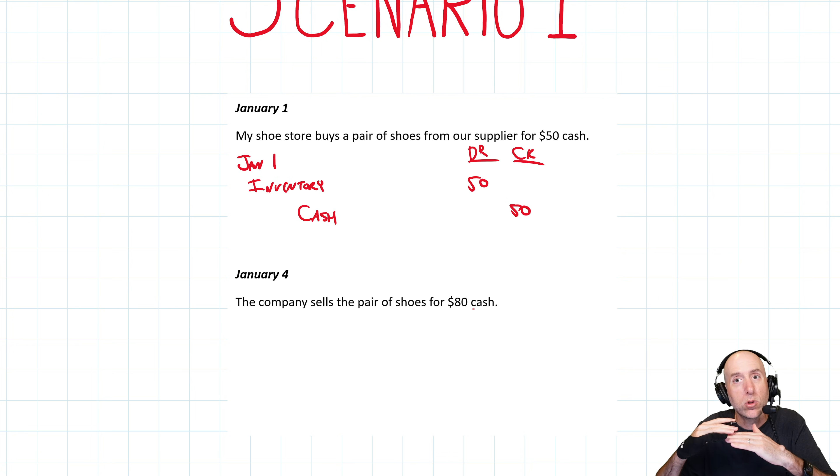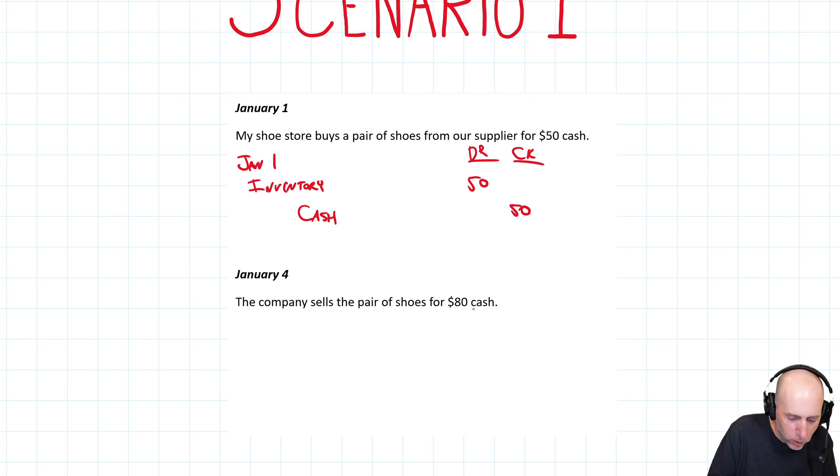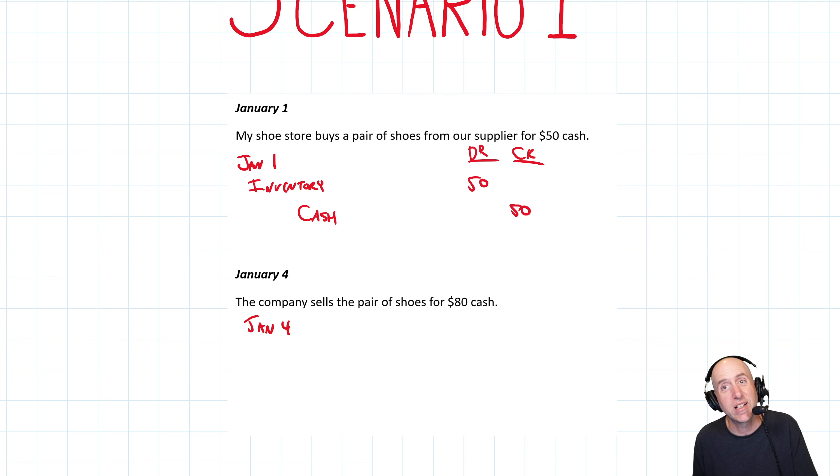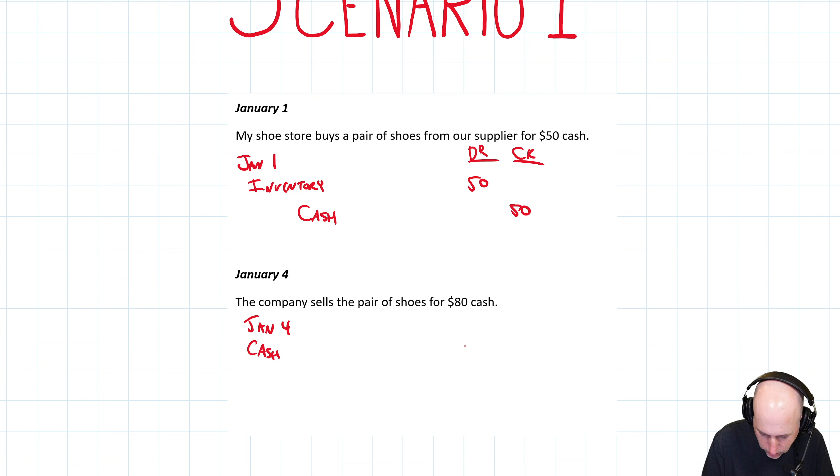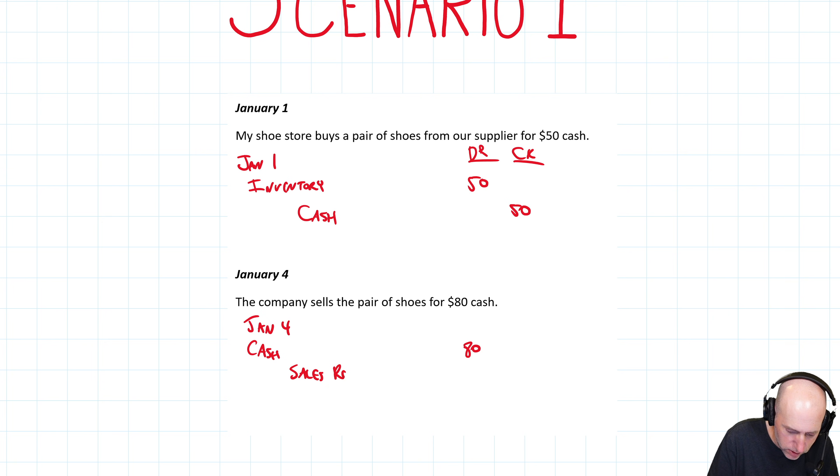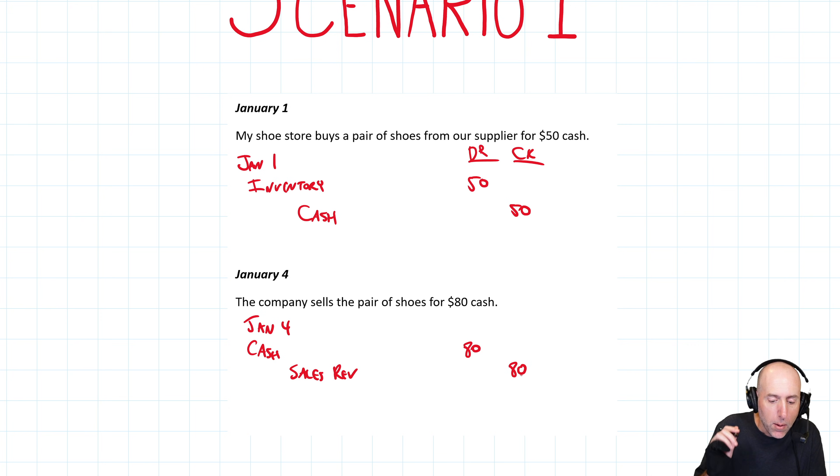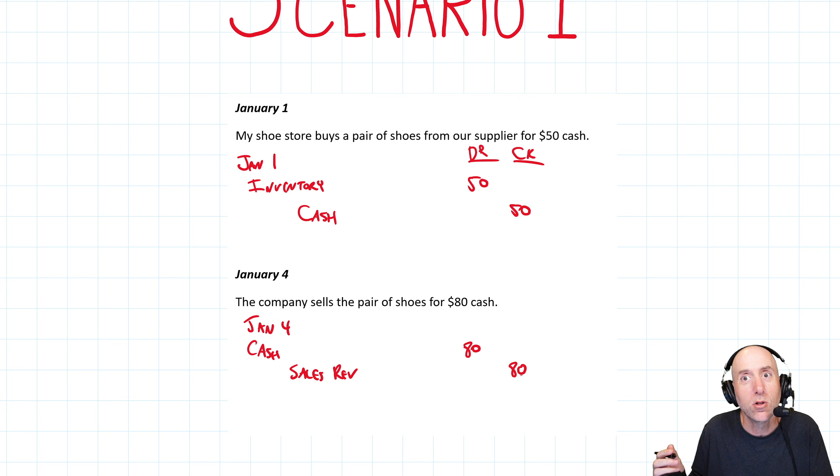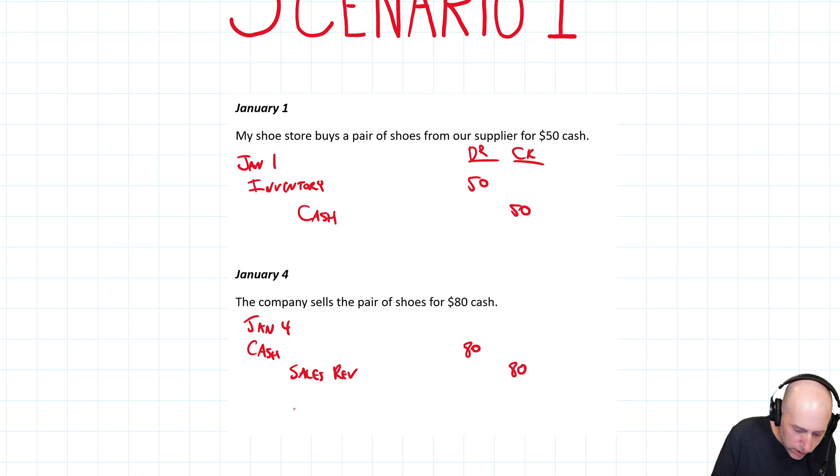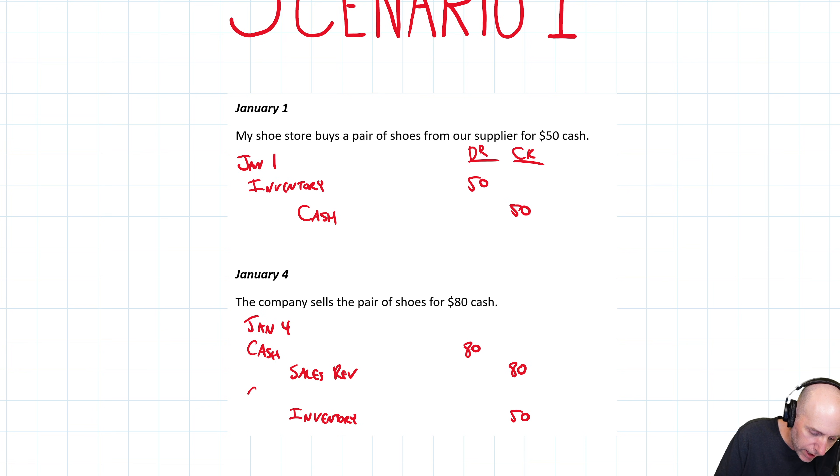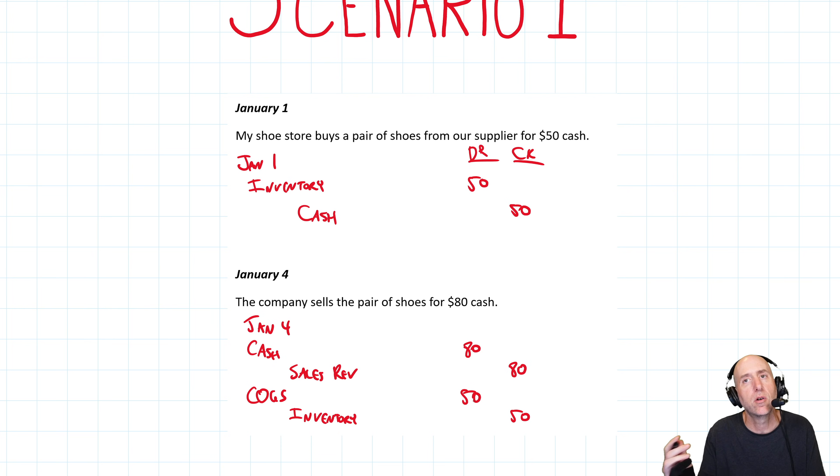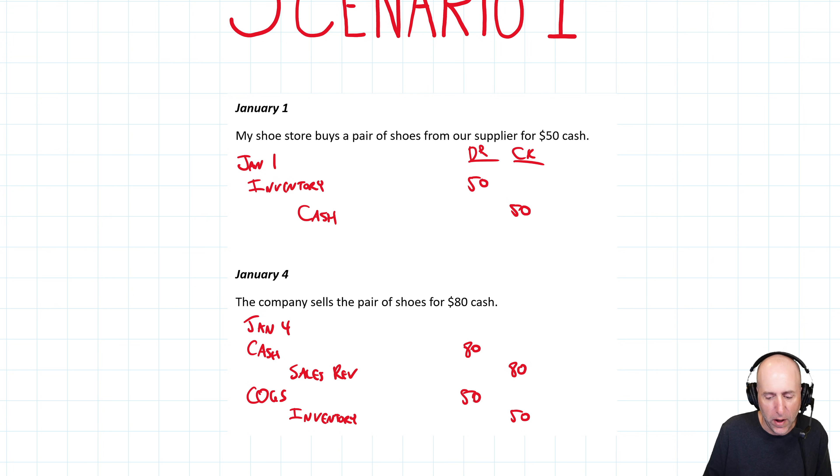Then on January 4th, a customer comes into the store. They buy this pair of shoes for $80. That's the business model. I buy it at a wholesale price, I sell it to my customers at a higher price, a retail price of 80. You can see the gross profit on this deal, 80 minus 50 is 30. We record the sale, the customer gives us cash of $80, we debit cash, we credit sales revenue. Then we credit inventory 50, and we debit that new account, COGS, cost of goods sold.